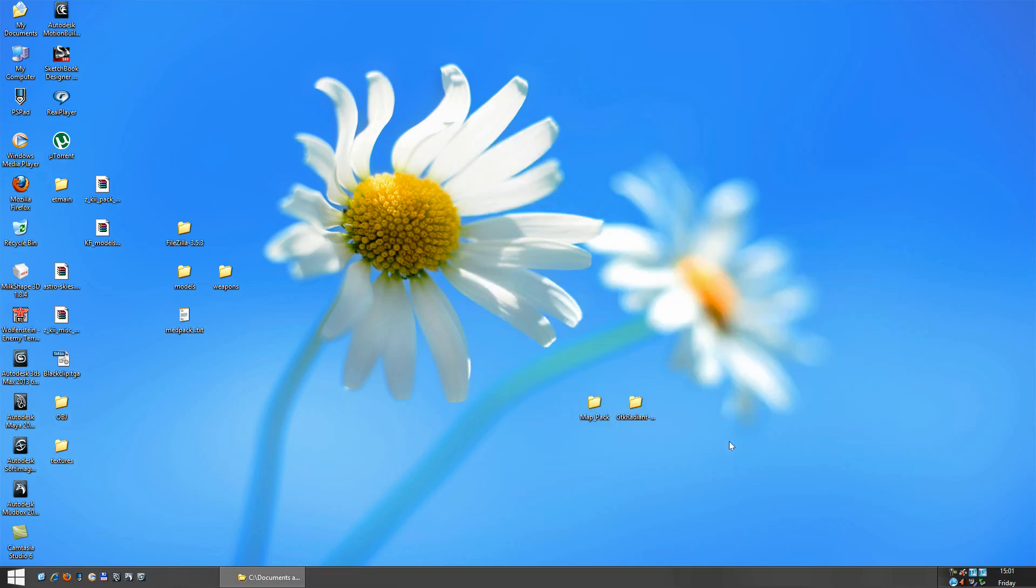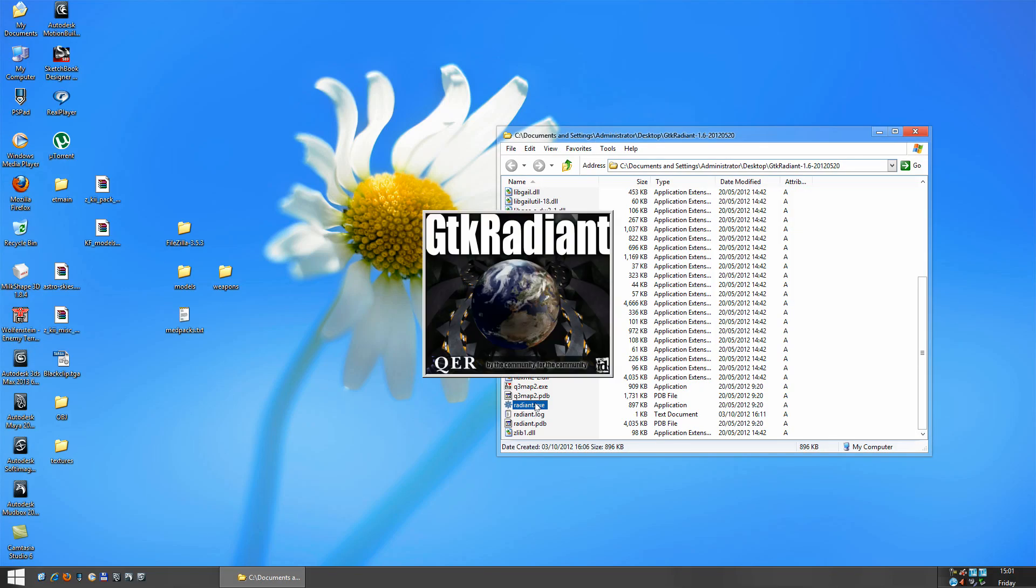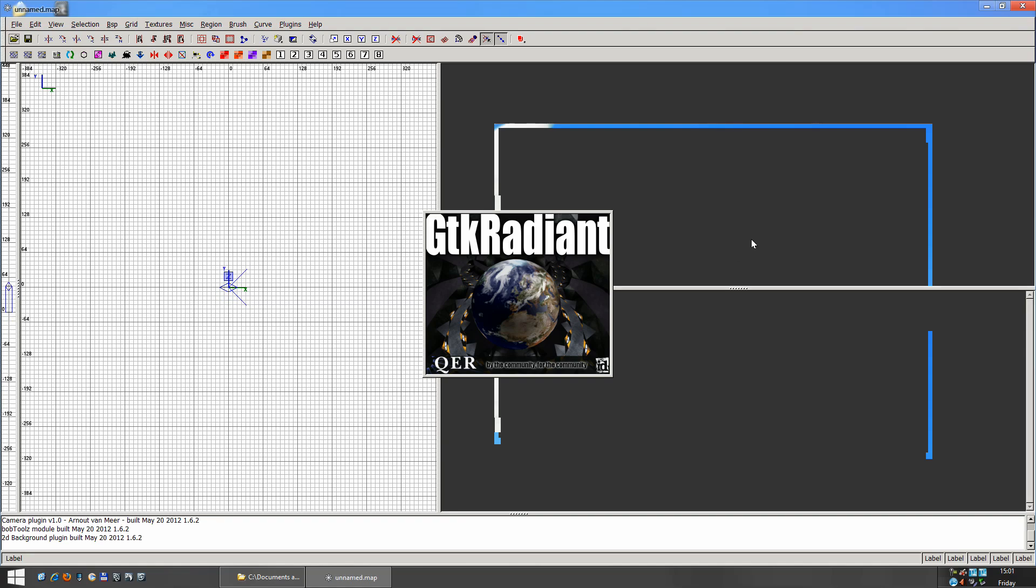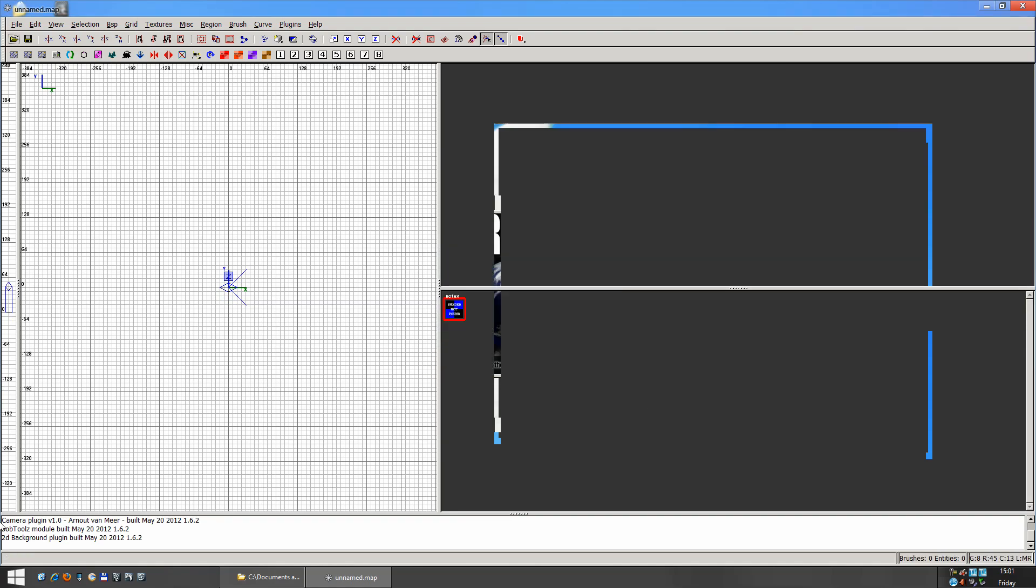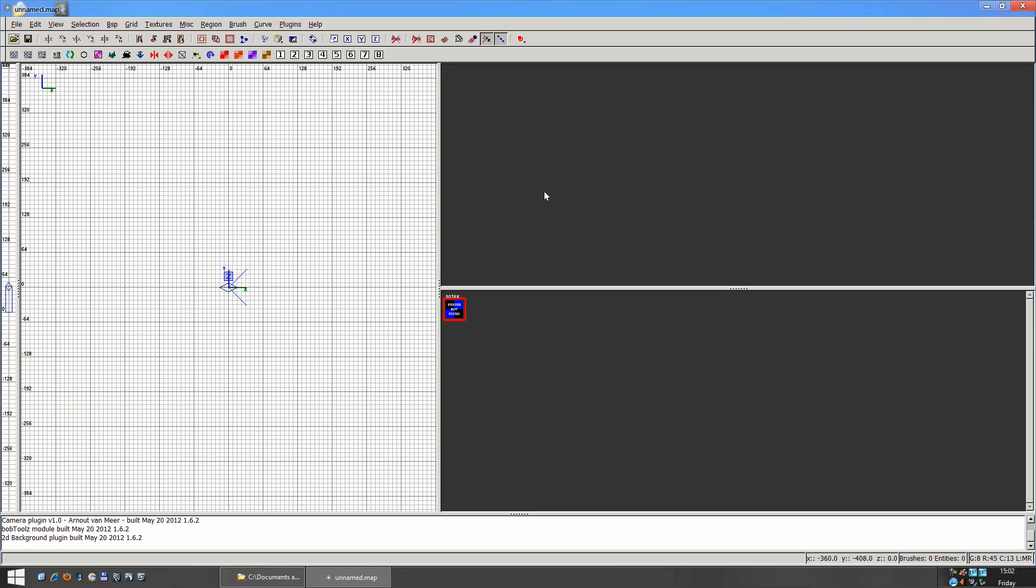And once you have that done, we can start up our program. It's called gtk-radiant. So we'll just launch that up. And when you first start, this is what you should see.